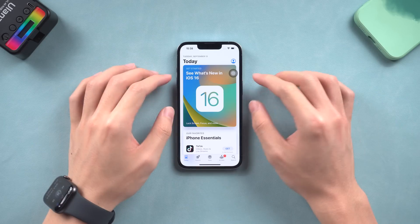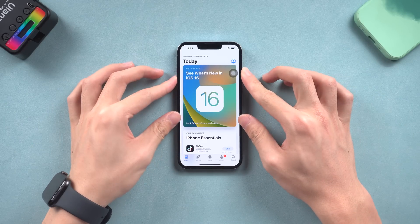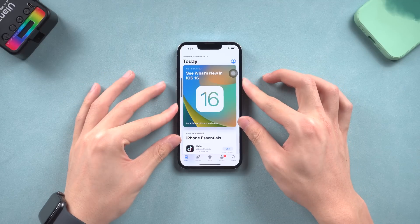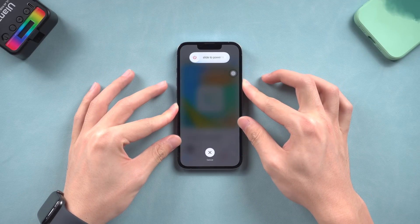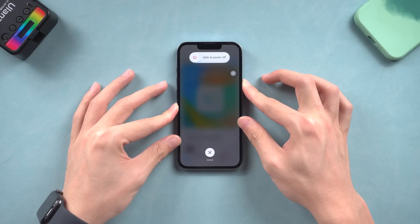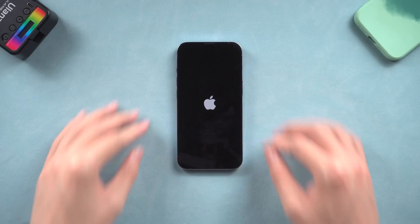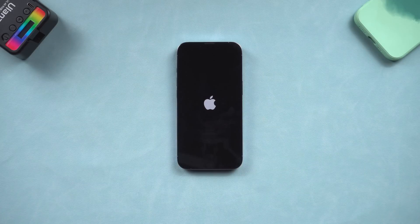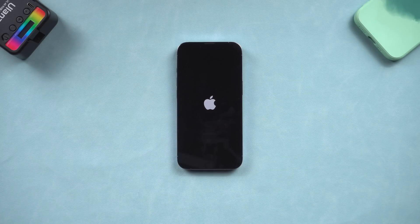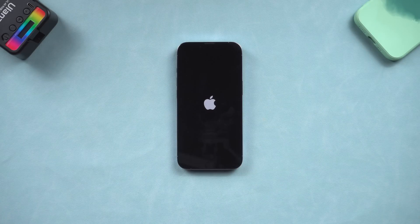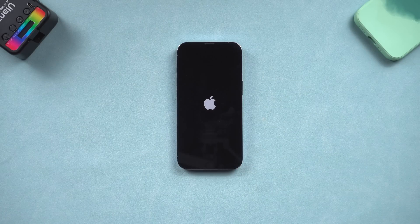Press the volume up and press the volume down button. Then press and hold the power button till the Apple logo appears. Then you can go to check if the bugs are still there or not. If it does, it's time to refresh the iOS system.